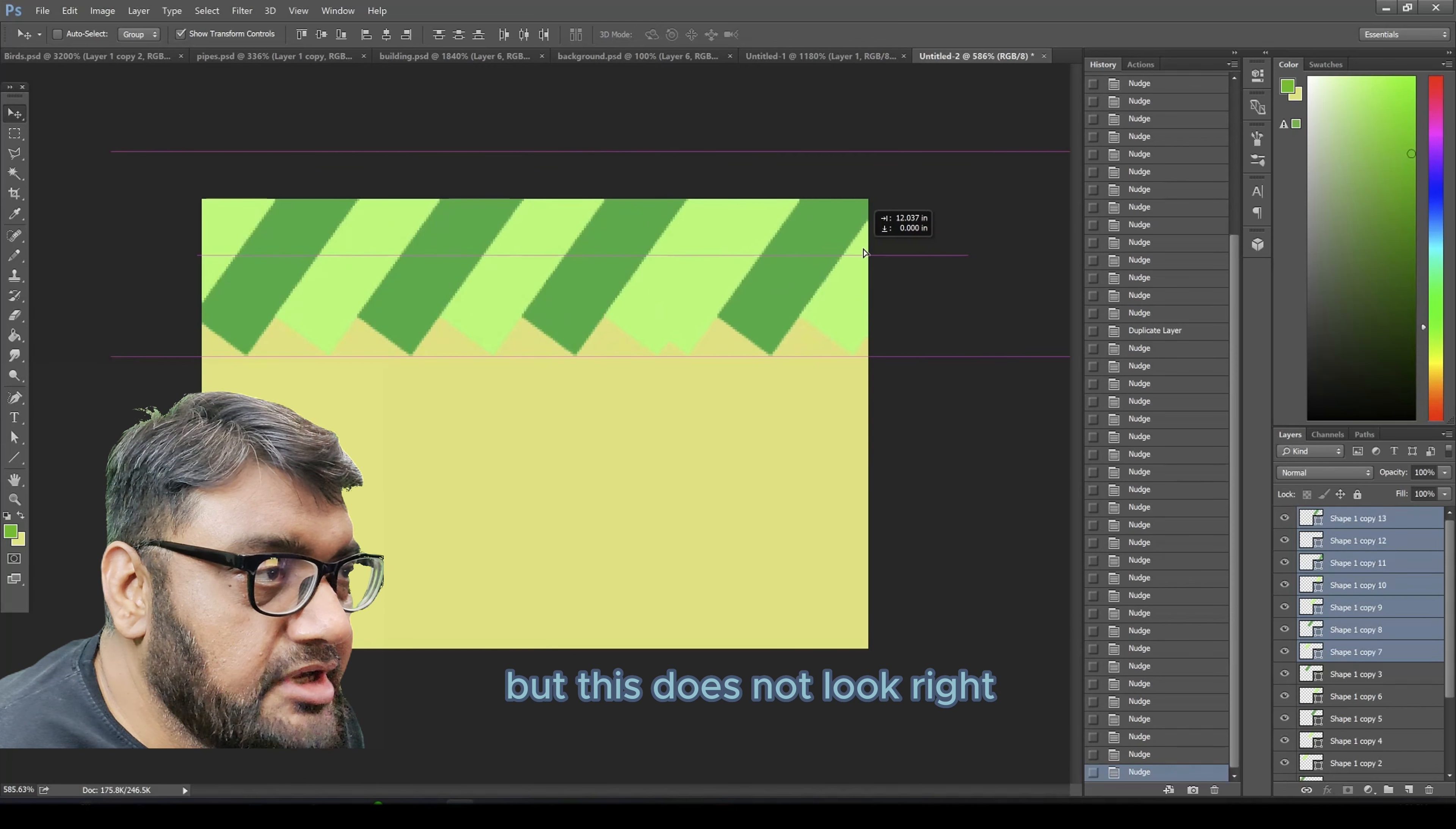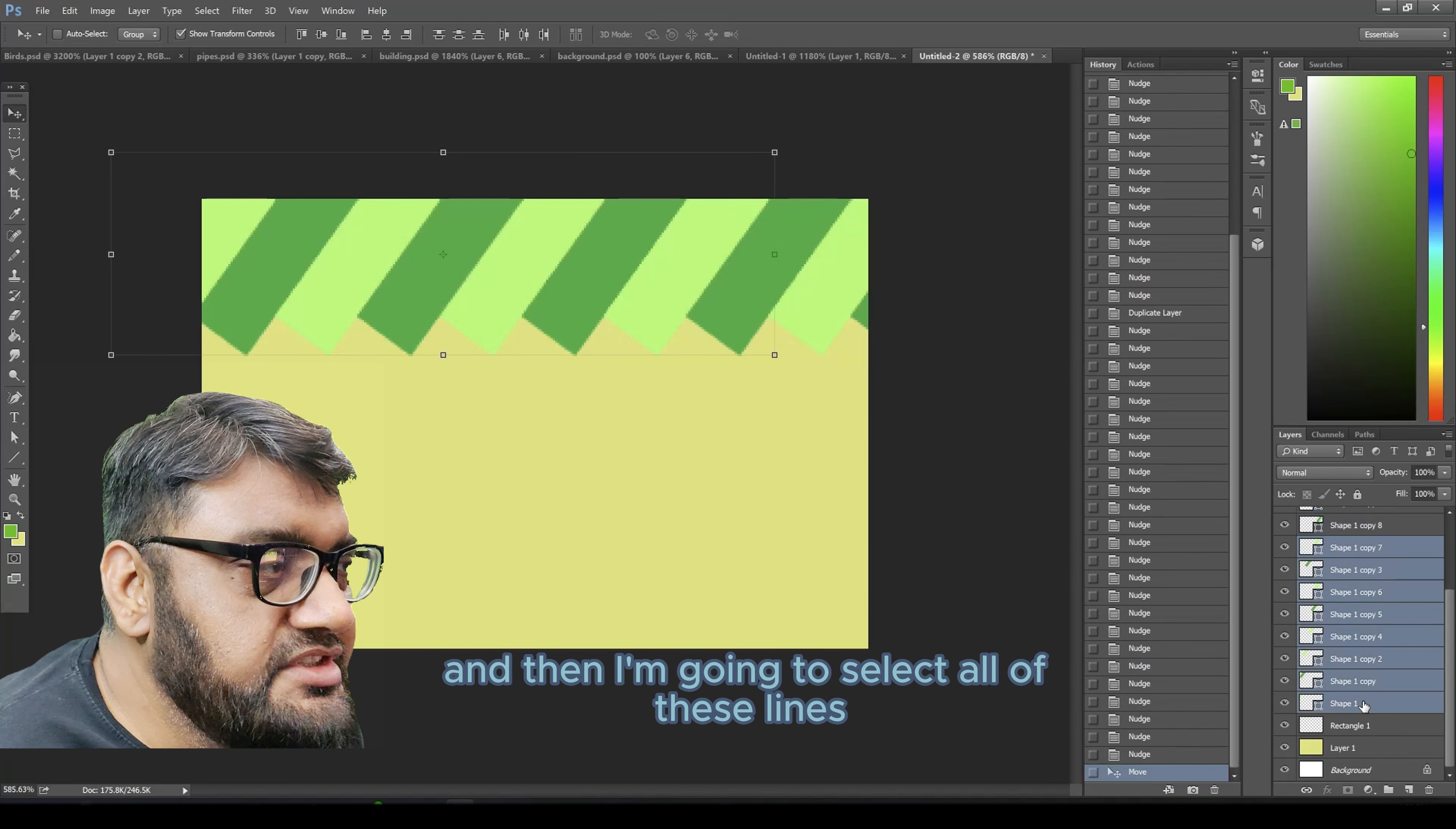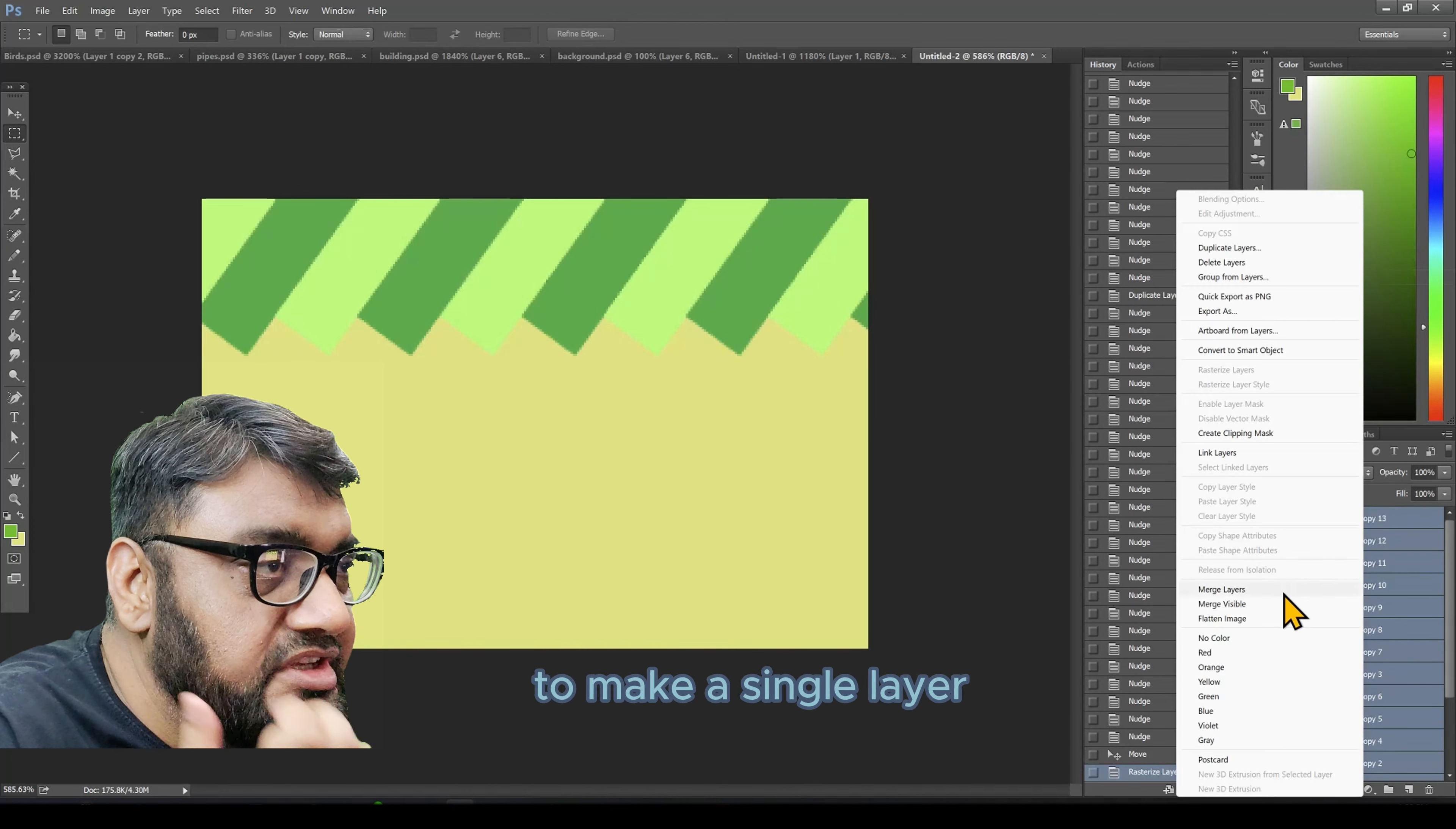But this does not look right. I'm going to place it right on the correct position and then select all of these lines and rasterize them, and then group them together to merge to make a single layer.